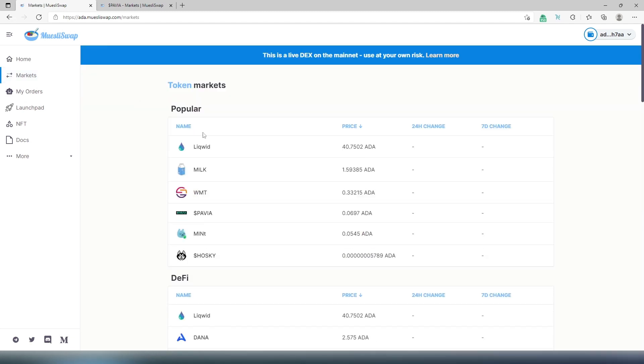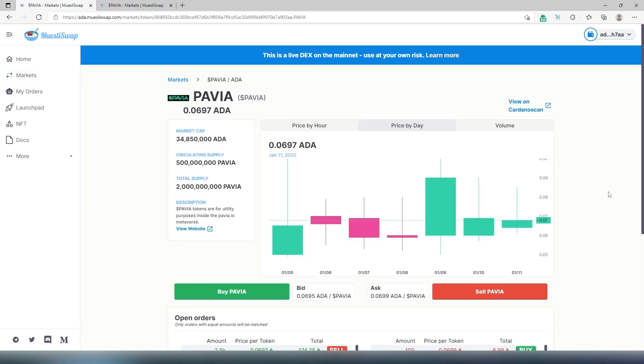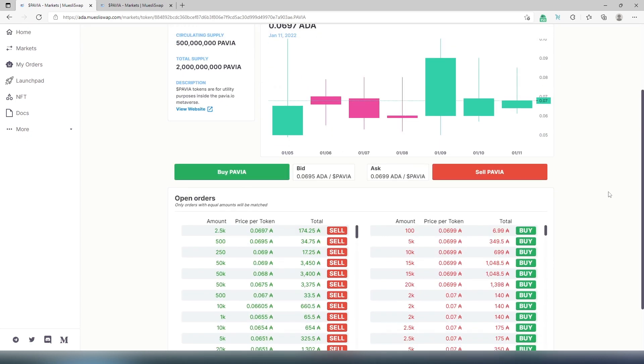The next thing we need to do, we need to press on market and choose Pavia here. This is Muesli swap decentralized exchange, but this is not actual AMM DEX. So the part that sucks is, for example, right here, as you can see, only orders with equal amount will be matched.